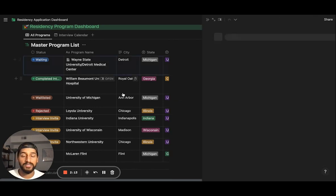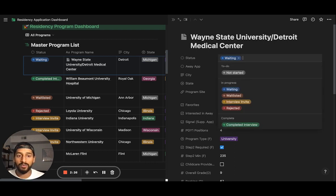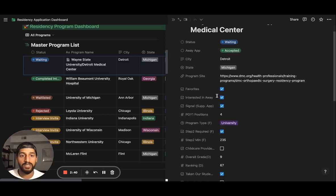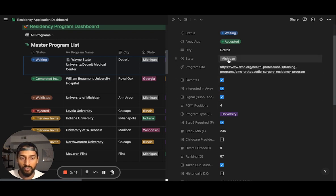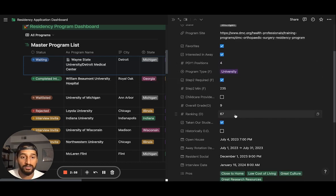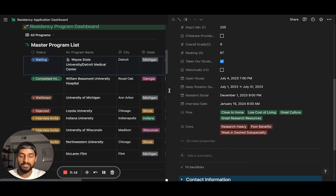Any program that I click on, I'll be taken to essentially a landing page for that specific program with all the information I need. Number one, what's the status of my application — is this before ERAS has opened, after we've submitted, wait-listed, or do I have an interview invite? There's a link for the actual program site, where it's located, a favorites toggle for your signal list, and a bunch of other information such as the dates of the open house, the resident social, et cetera. There's actually a section that organizes all the different dates — basically a timeline tracker of everything you need to attend.